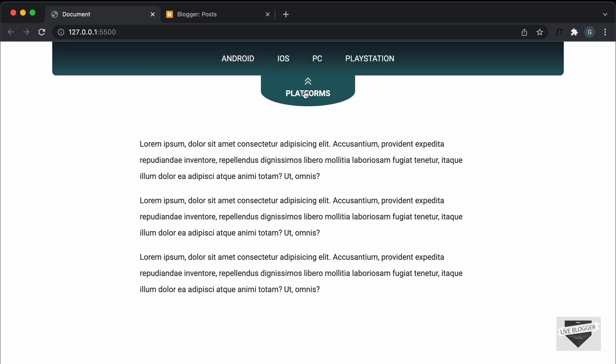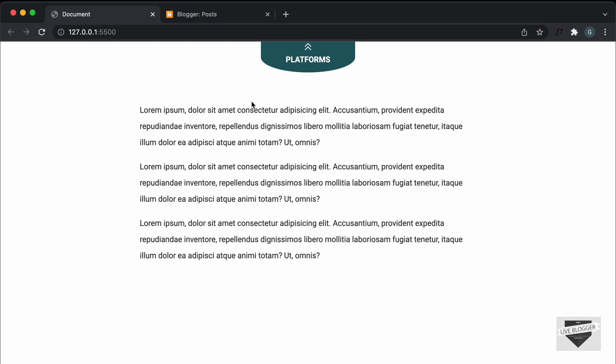So in this video, we're going to add this to our blogger website. I will also leave the link of the source code in the description of this video, so you can just go ahead and copy and paste it to your blogger website. So let's get started.